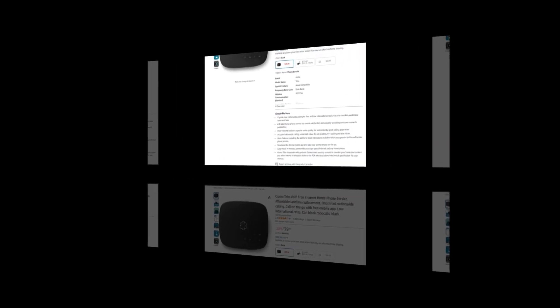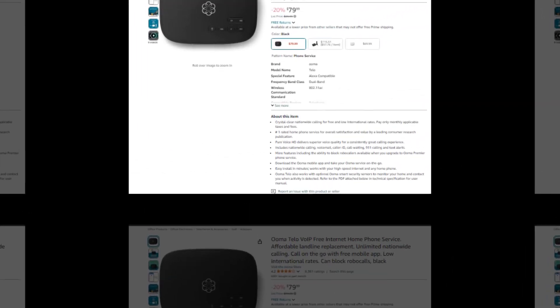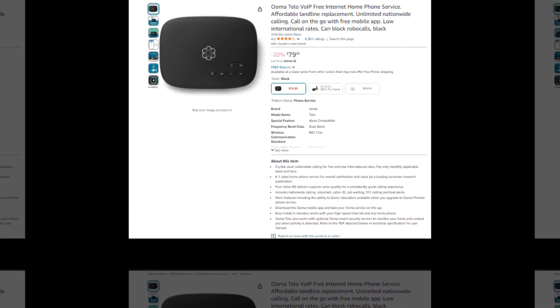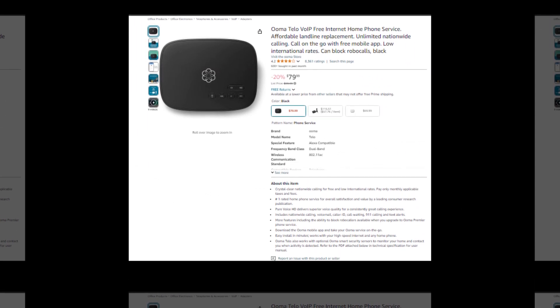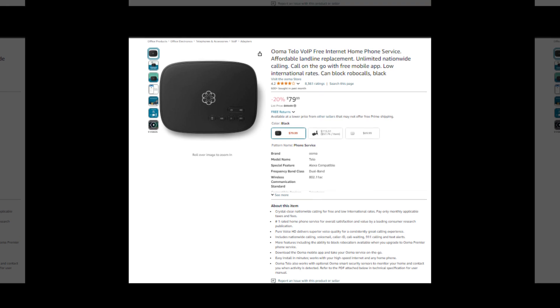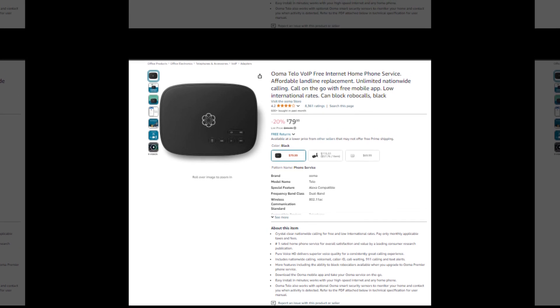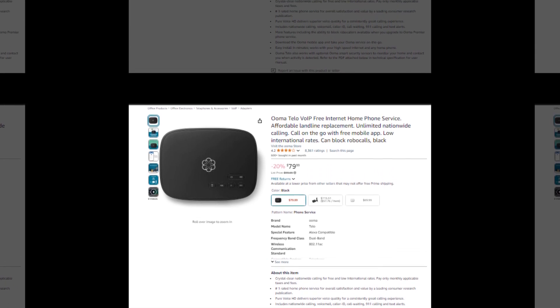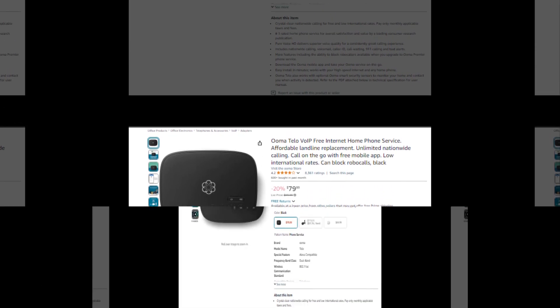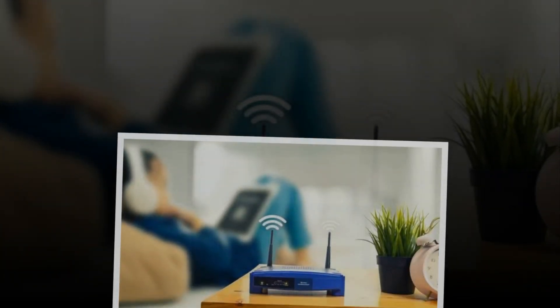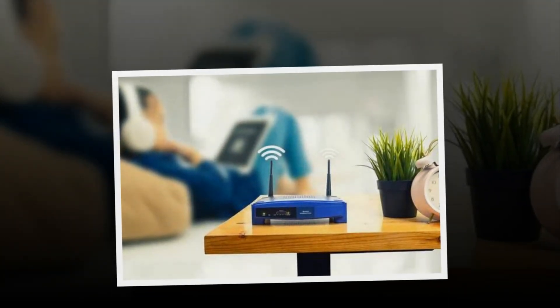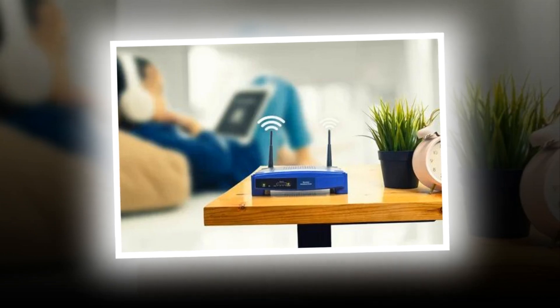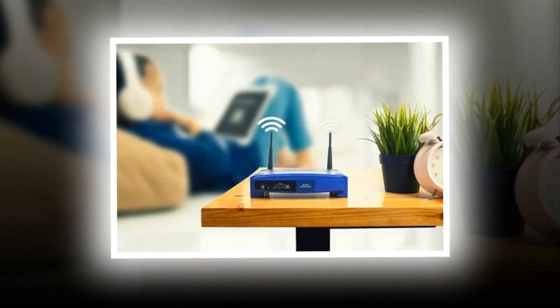Affordable landline replacement. Unlimited nationwide calling. Call on the go with free mobile app. Low international rates. Can block robocalls. Check Amazon. The link of the product is given in the description if you want to see it from there.